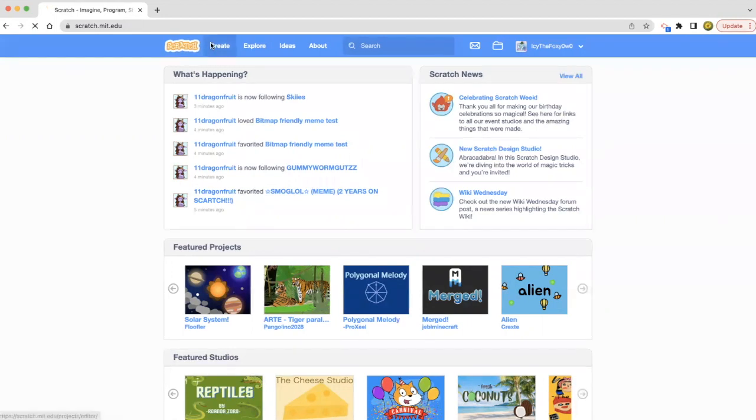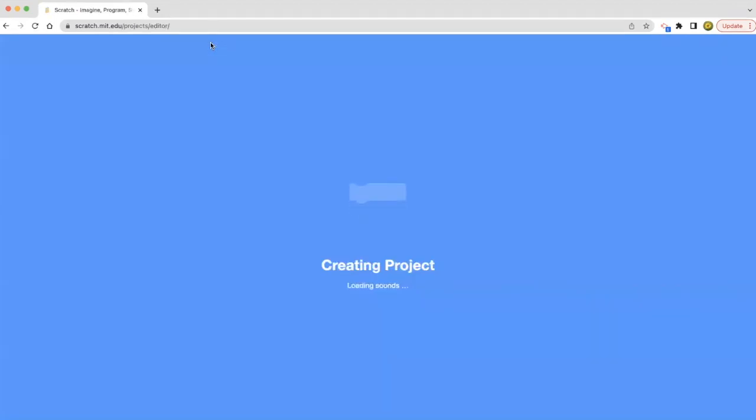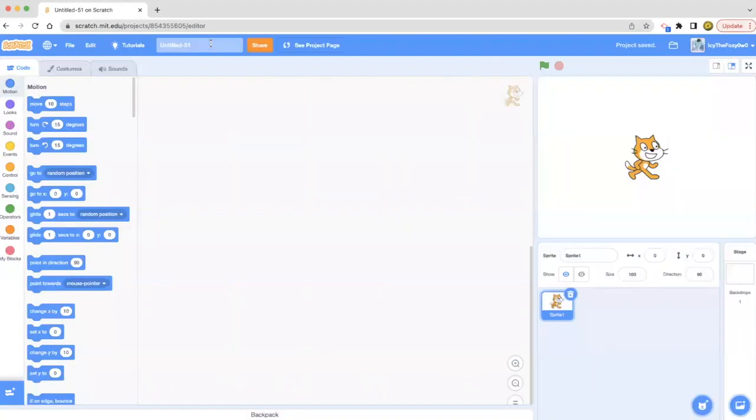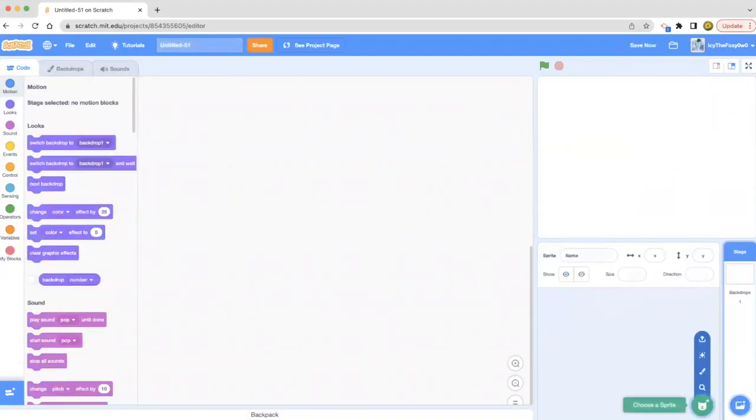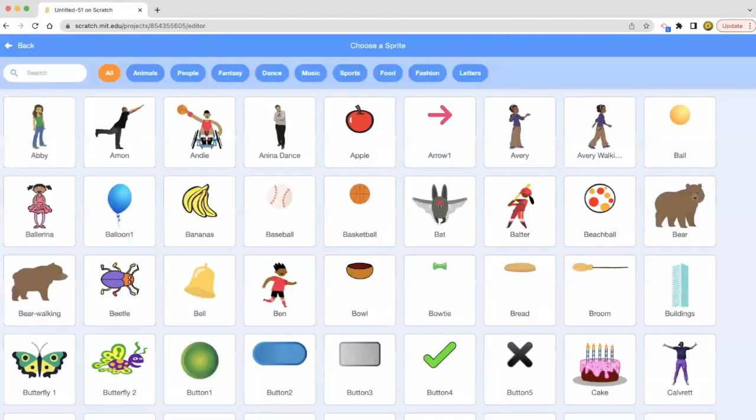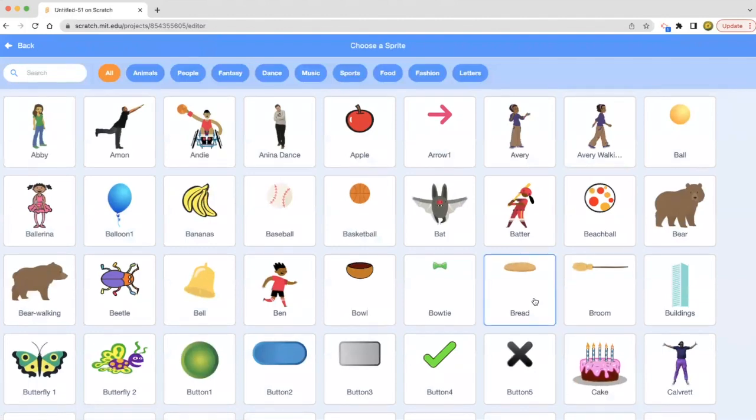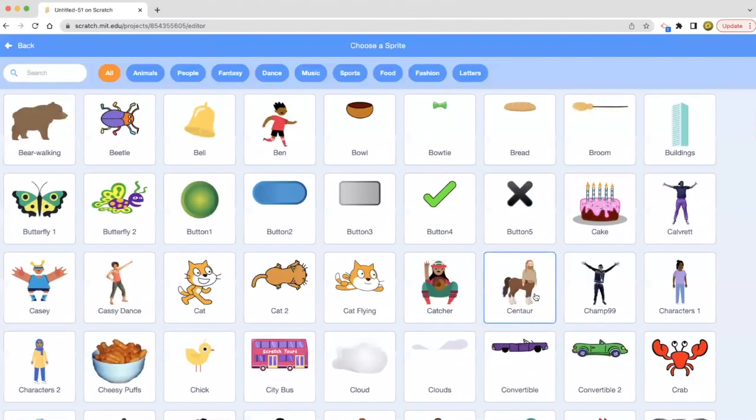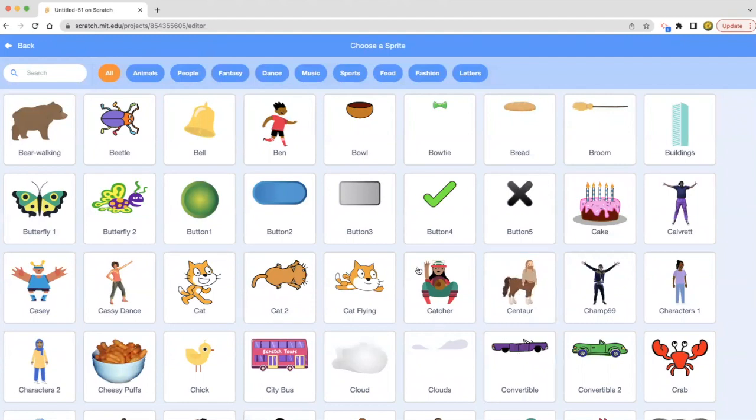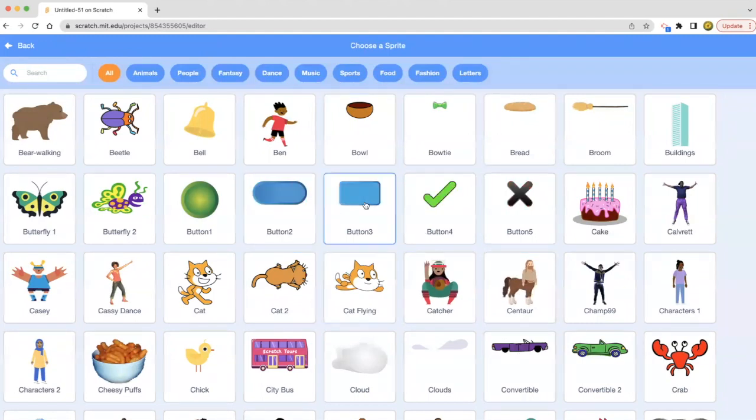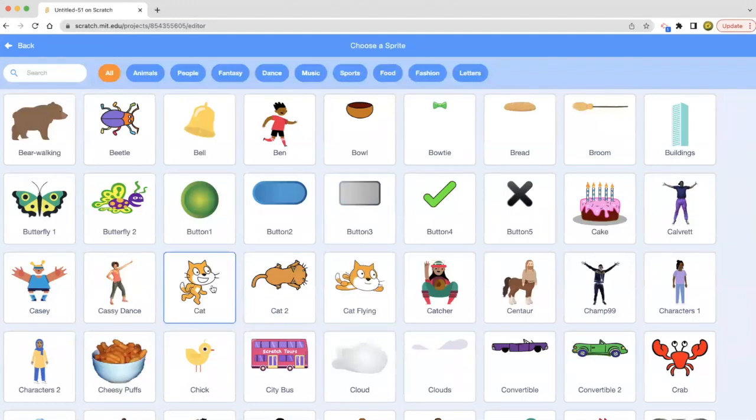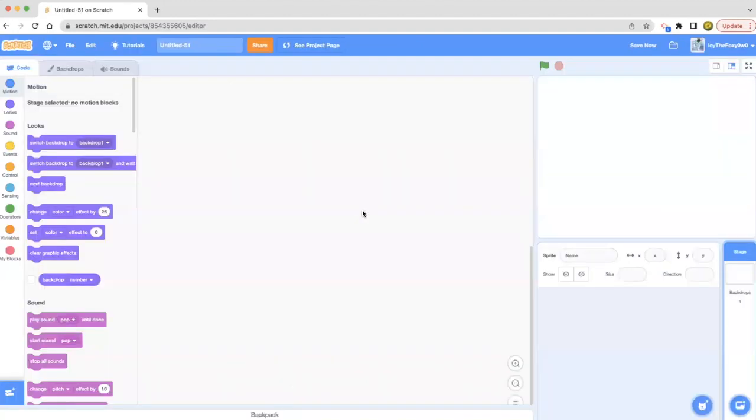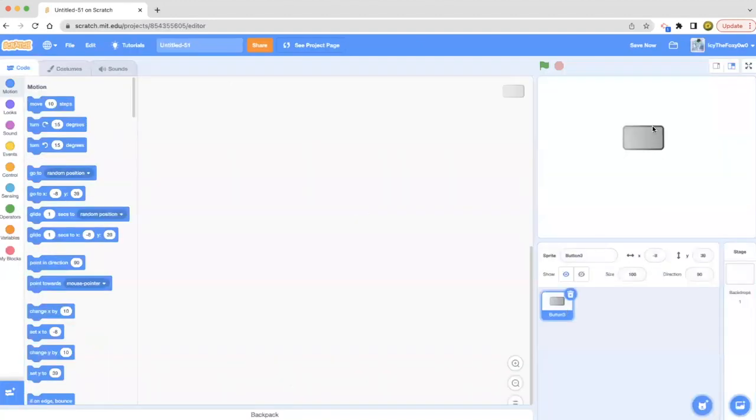Now let's choose a sprite. So basically what I was thinking was that when you press the button, the sprite changes color.